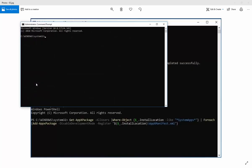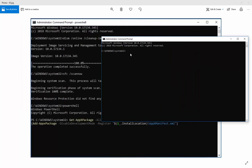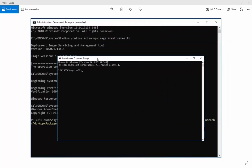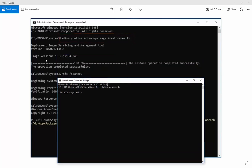Then in the command prompt we can type DISM space forward slash online space forward slash cleanup dash image space forward slash restore health and then press enter. It will go through the Windows updates.